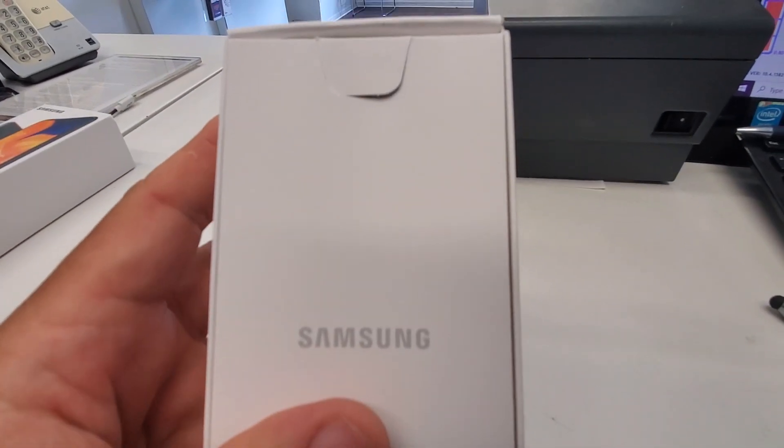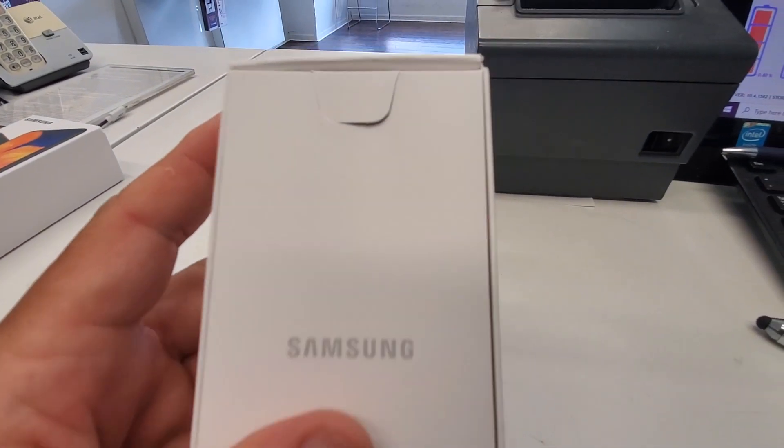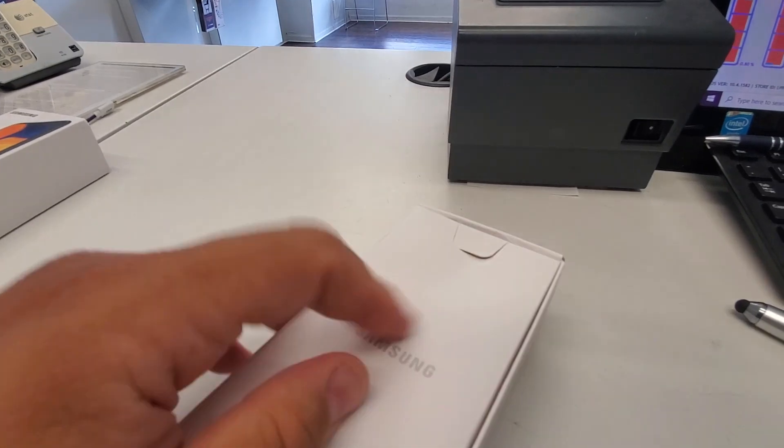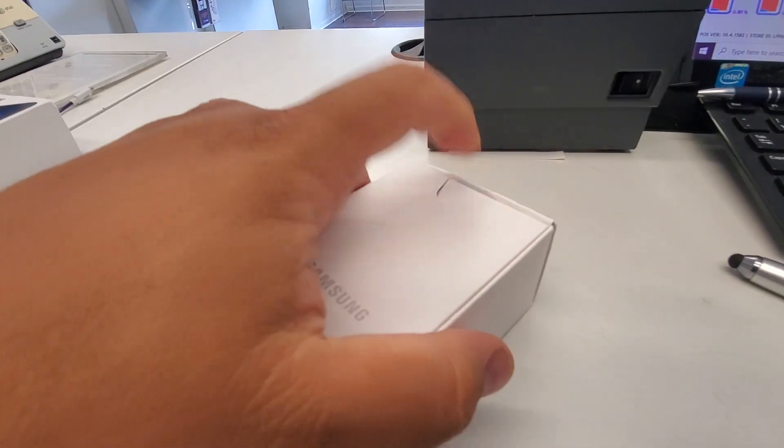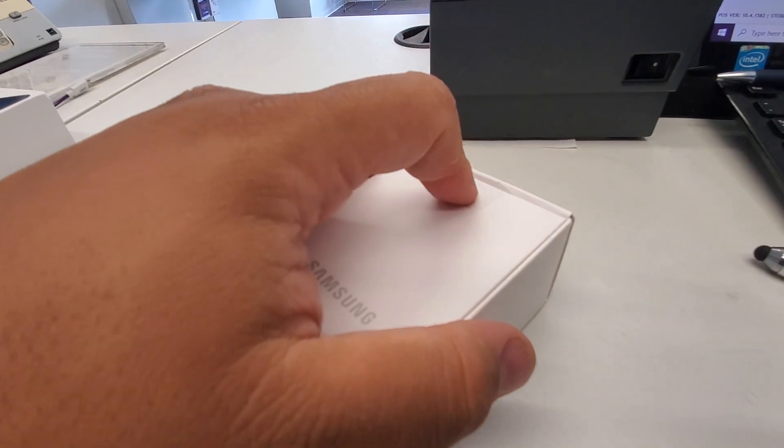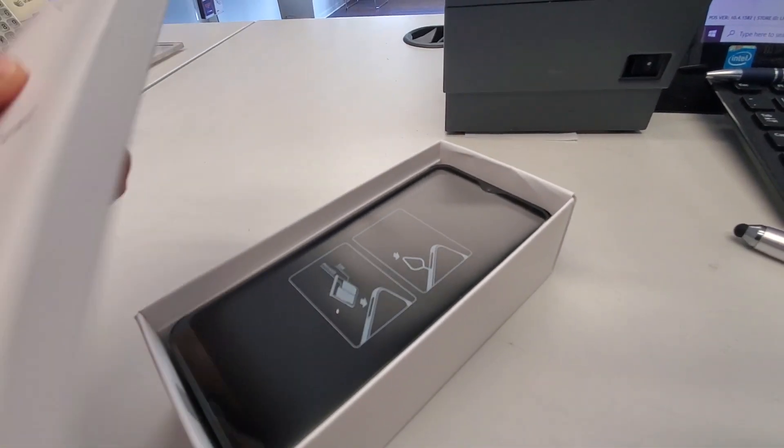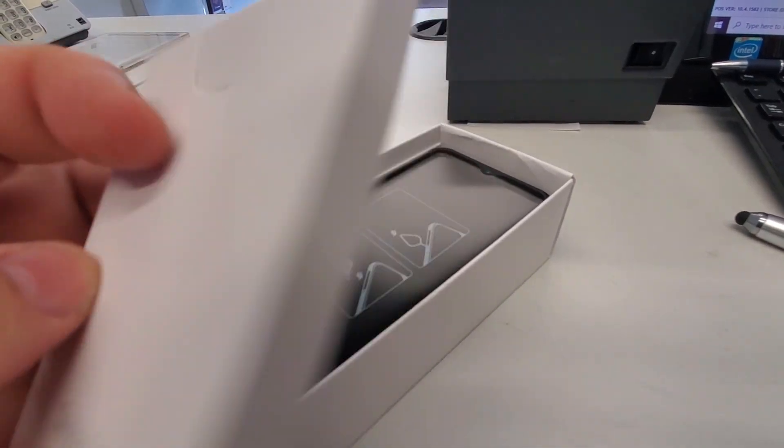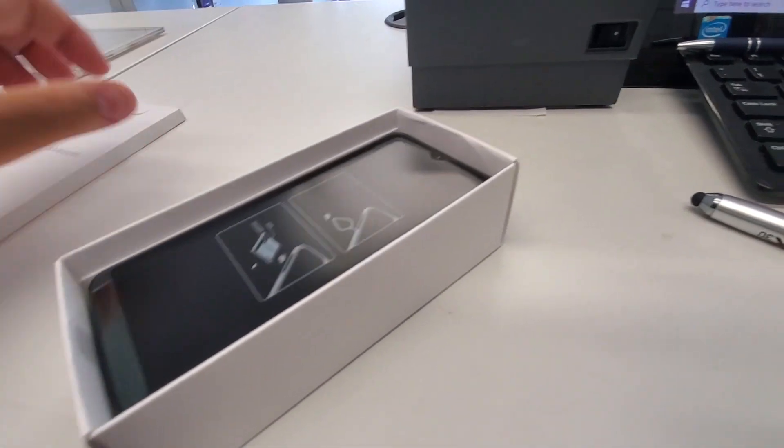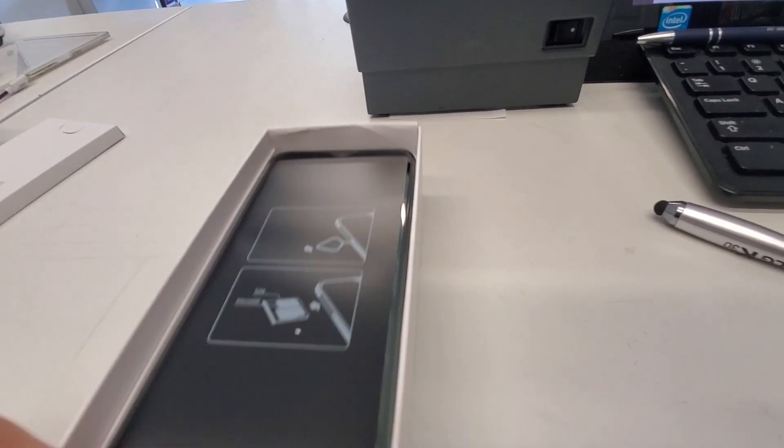Alright. On the box, you get your pan flip here. You get your little boot tab right here to open it up. In here, it should be your little booklets and your SIM card and probably your ejector tool.